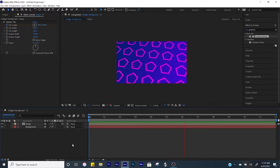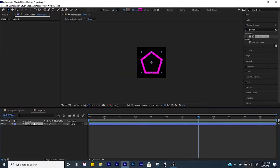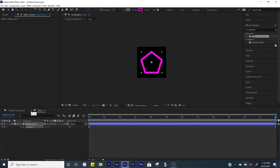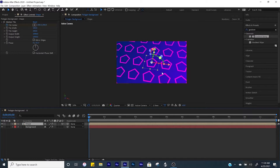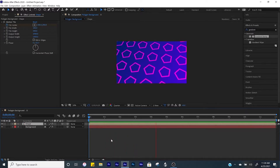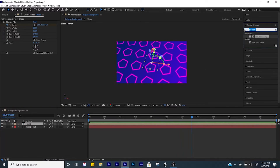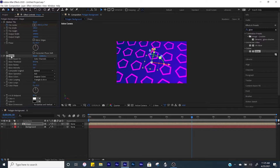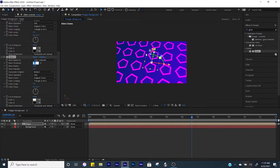It still looks a little stale, so come to our shape layer, click R for rotation, go to the beginning by clicking Home, and make a keyframe for rotation. Then click End to go to the end of the composition and make this do one full rotation throughout. So now all of our pentagons will rotate throughout the composition. Next come to Effects, look up 'glow', and bring that into our shape layer. Duplicate the glow, then bump the glow threshold up to 100% and the glow radius up to about 60, so that the pentagons have a nice glow.